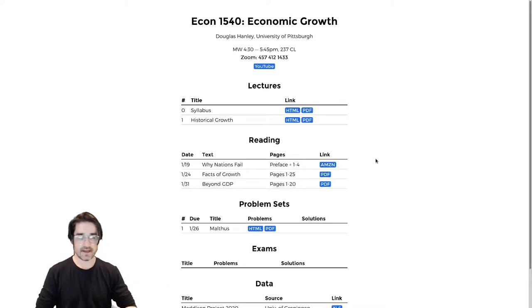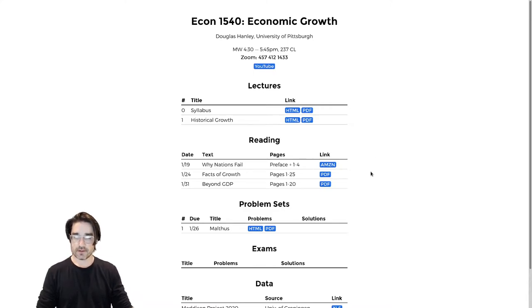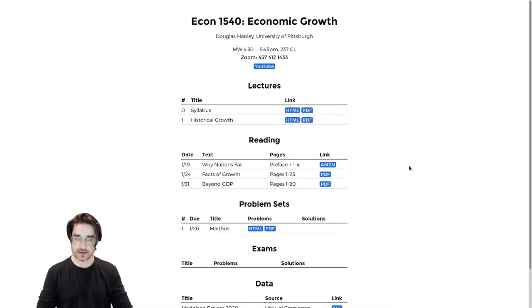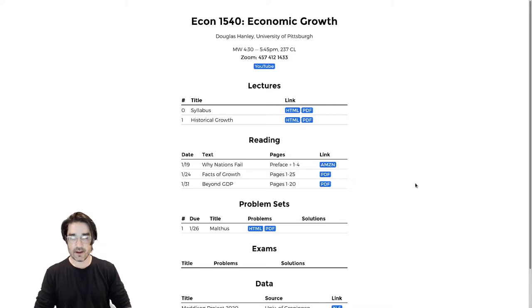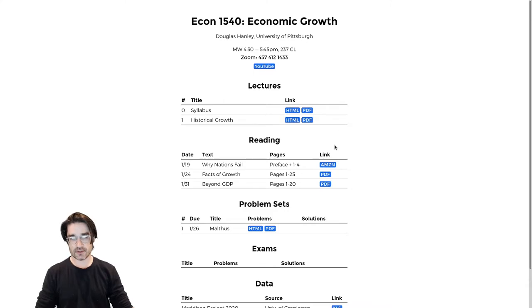We're going to be covering related stuff in class. It seems like a lot, but these aren't huge readings. A humanities course would have a substantially heavier reading load. This is econ, so we do a little bit less reading and a little bit more math. That's all reflected on Canvas too — the first two readings and the homework problem set are on there.